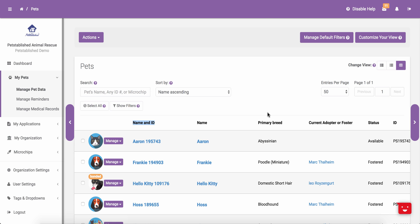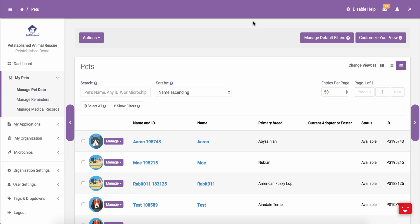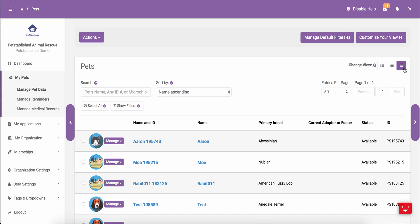We also have the Name and ID column as separate columns as well if you prefer to see those separate. In addition to being able to change the columns that you see in each section, you are also able to change the view of each section in your account. To do this, you can click any of the three different view options next to Change View in the top right-hand section. For those using computers, we recommend using the table view, which is the farthest view to the right. If you are using a smartphone or a tablet, we recommend using either one of the other two views shown here.